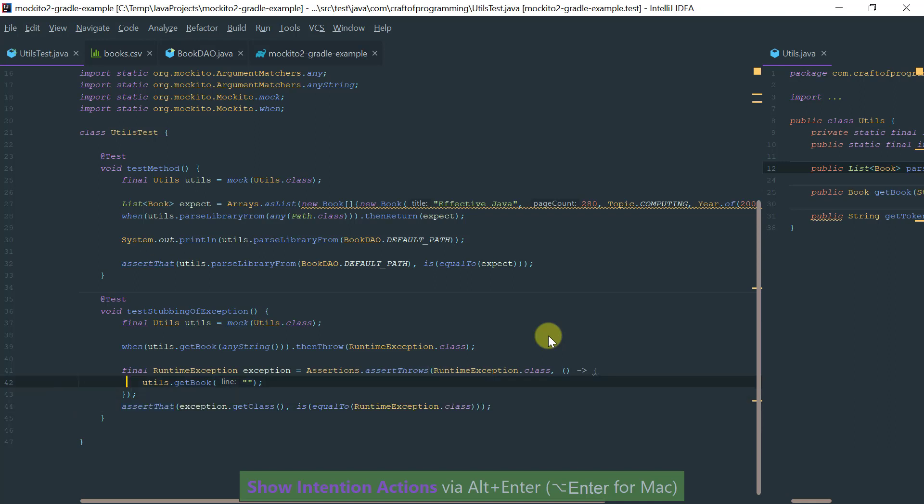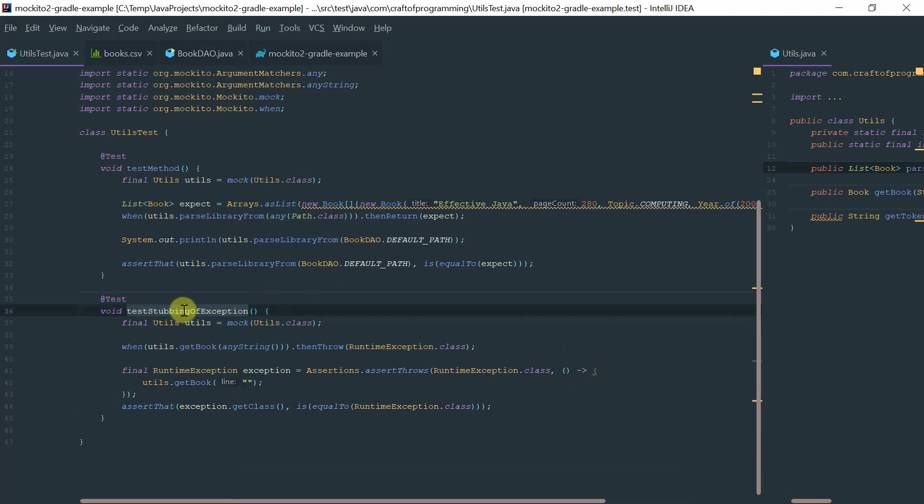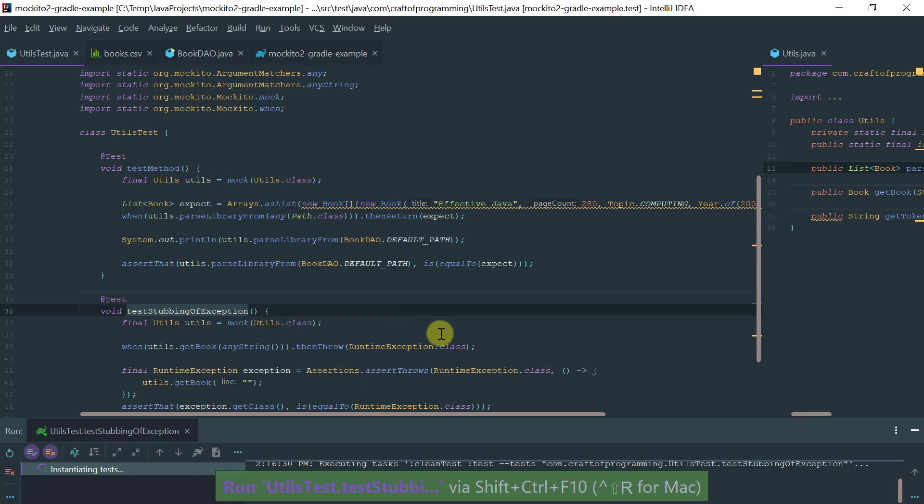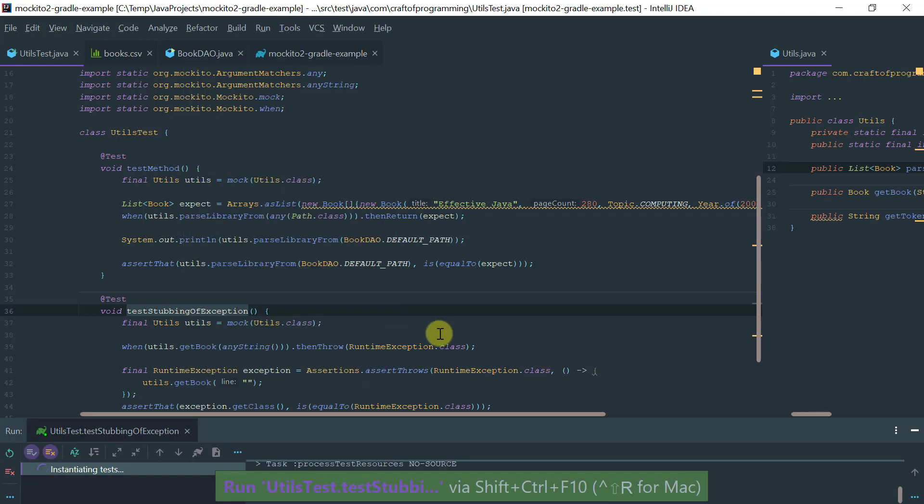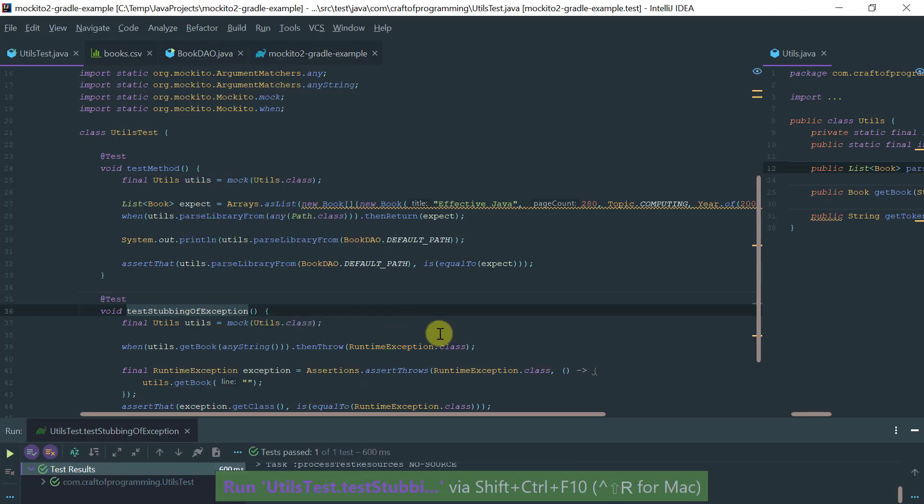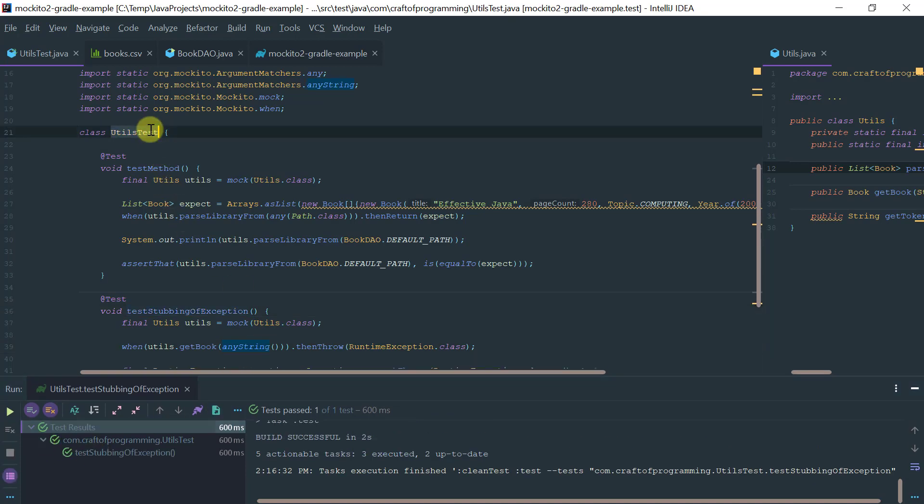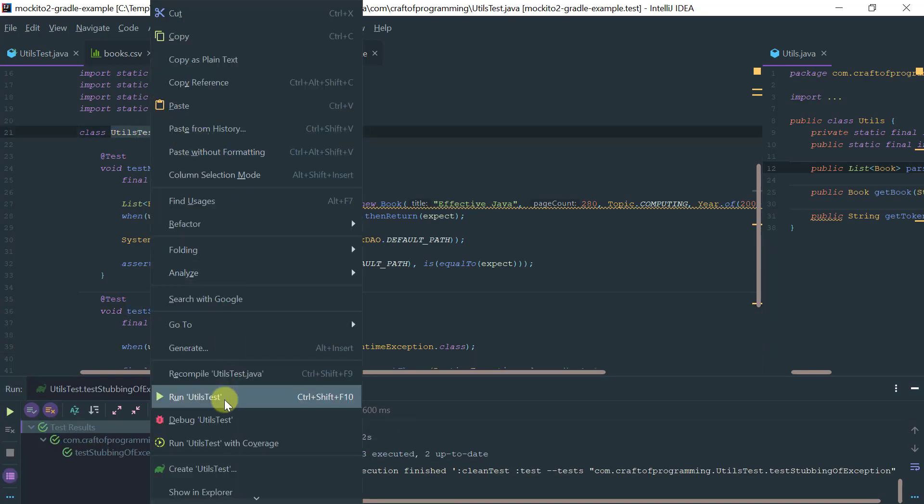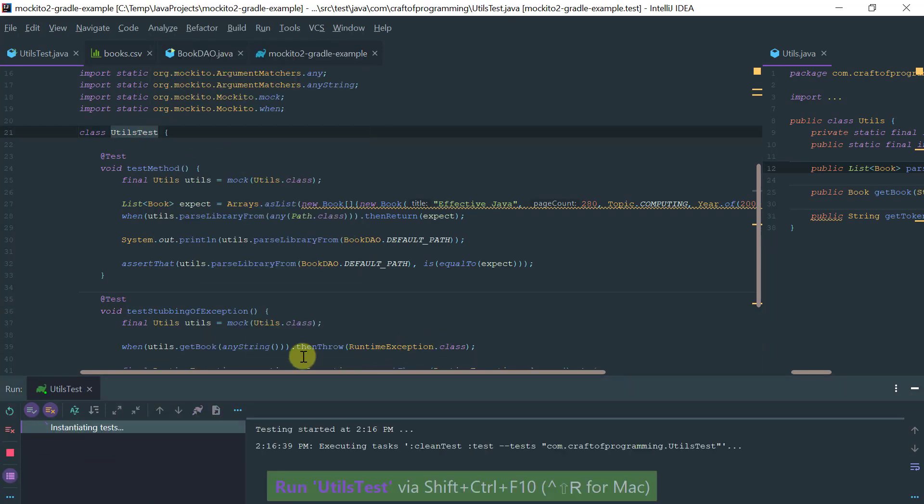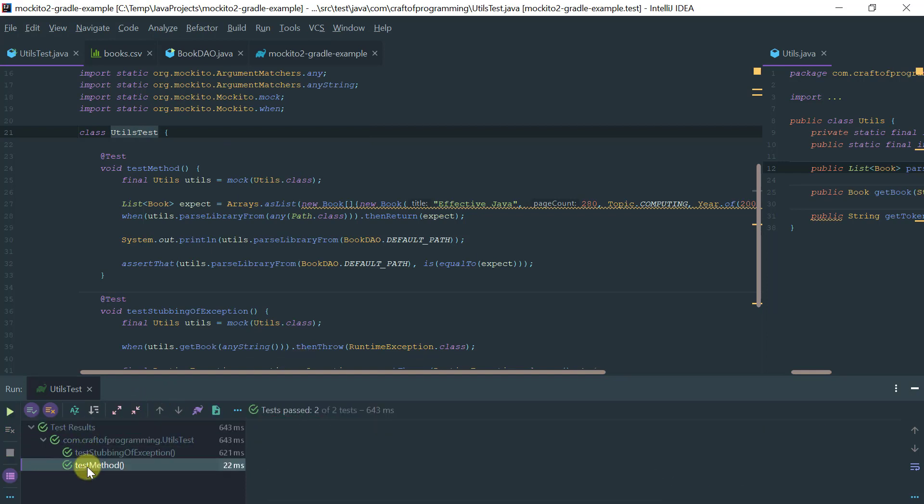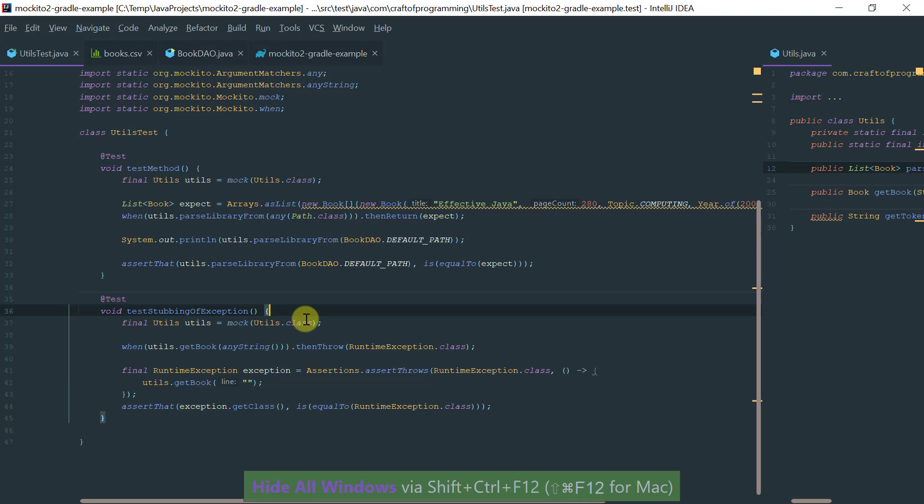As you can see, the test passes. If I were to run all the tests in the class, then everything should pass, as you can see.